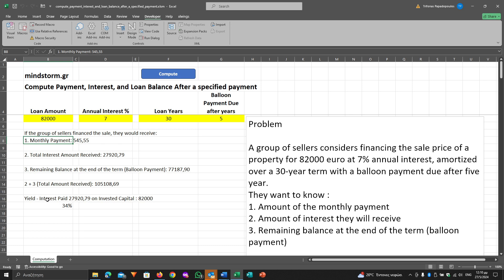The last one is the yield, or interest paid on invested capital, which is 34%. I hope you find this Excel file useful.